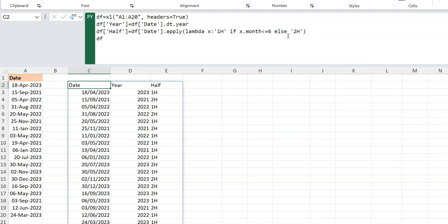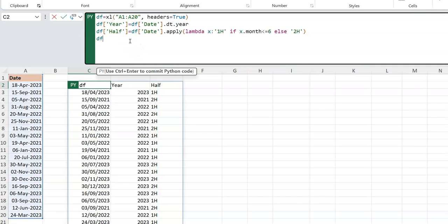Now we have three columns: date, year, and half. With these, we can do the grouping. We want to group on year and half and then perform an aggregation. I'll use `df.groupby()` — if it were a single column I'd just pass that string, but since we're grouping by two columns I'll provide a list: `['year', 'half']`. Mind the case — Python is case-sensitive, unlike Excel.